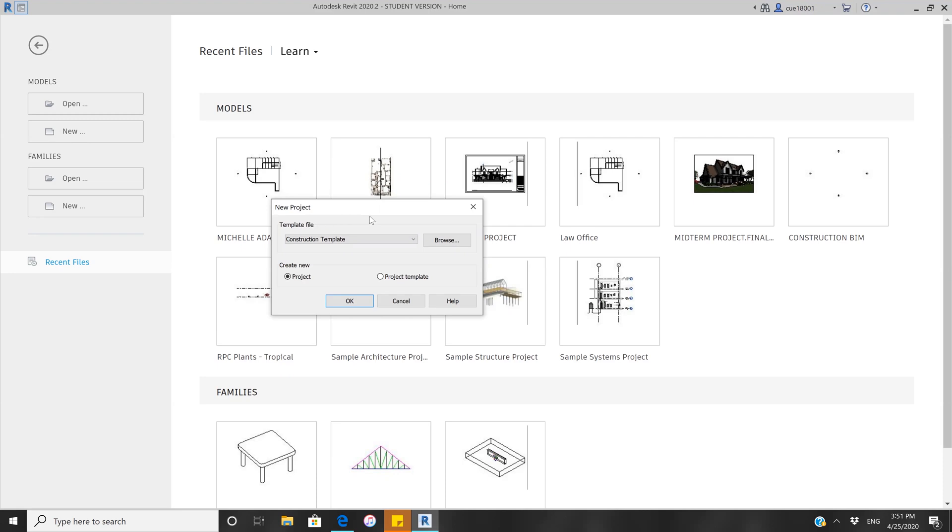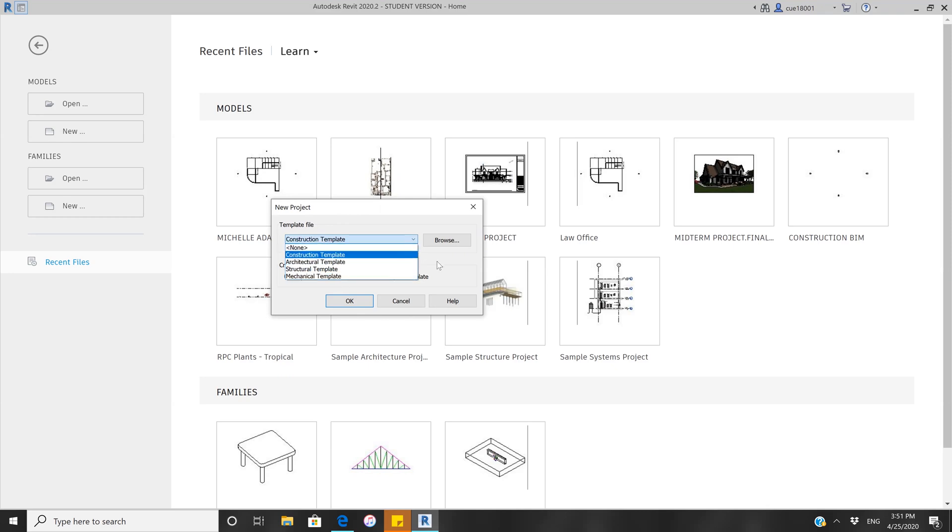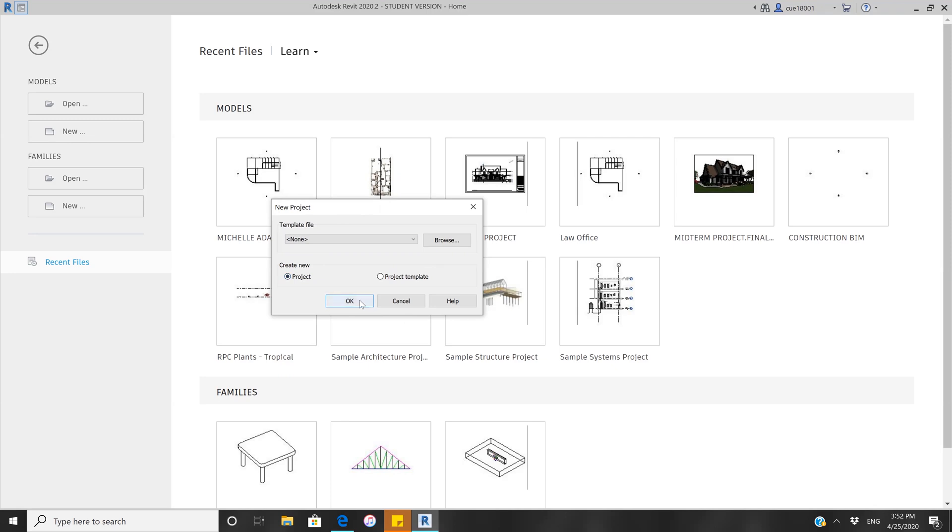For this file, you don't need a specific template. Just click None and make sure your new file says Project in order to work.